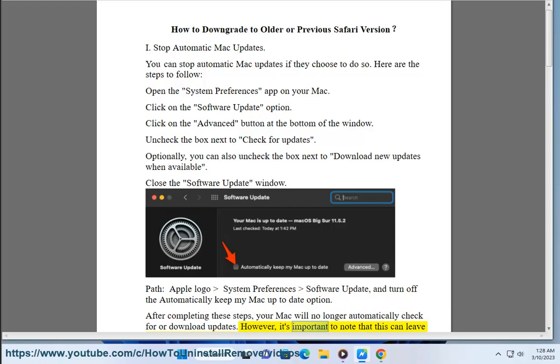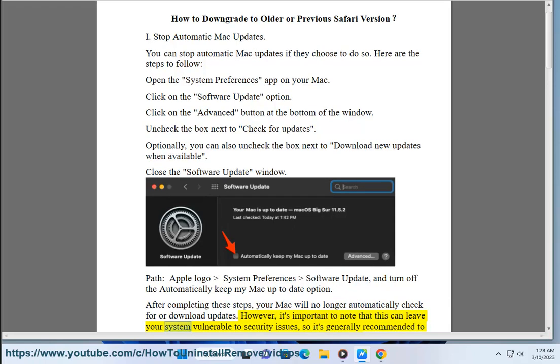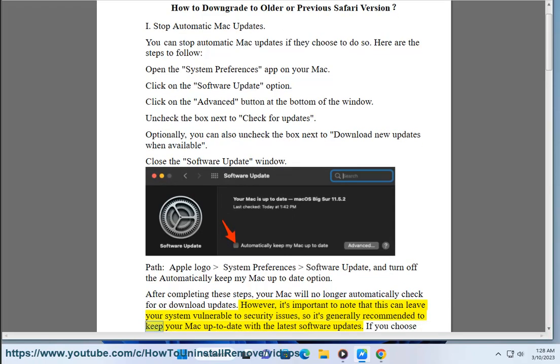However, it's important to note that this can leave your system vulnerable to security issues, so it's generally recommended to keep your Mac up to date with the latest software updates.